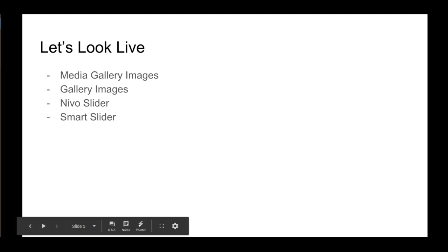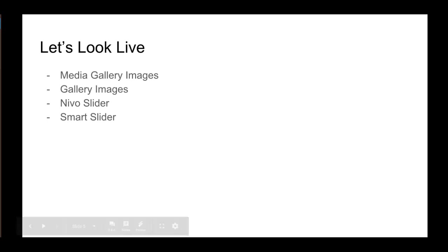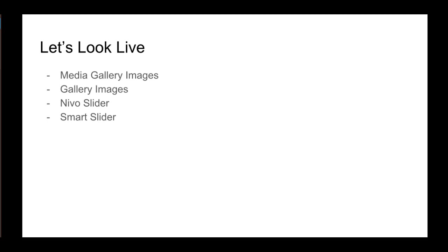We're going to go out to a couple of websites. We're going to look live. We're going to start with media gallery images on two different sites, an older one and a newer one, because they may have different options depending on when your site was built, what plugins were used, what theme was used, for how you update the text, the alt text. So first of all, let's go to an older site.